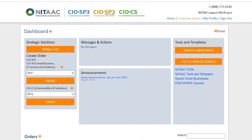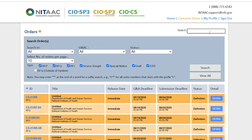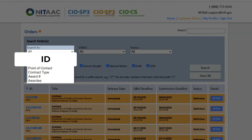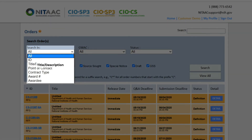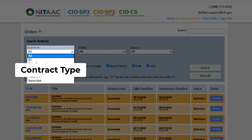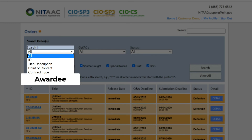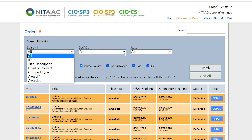Under the dashboard, you will see Orders. This is a repository for all the orders you have placed and the orders that list you as an alternative point of contact, or POC. Use the search filter to search by ID number, title and description, point of contact, contract type, award number, and awardee.